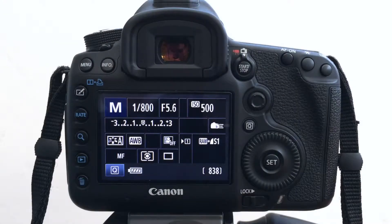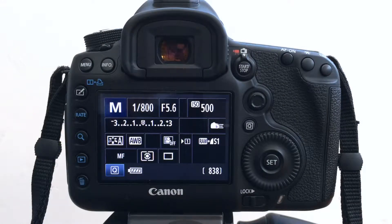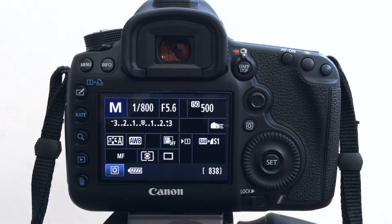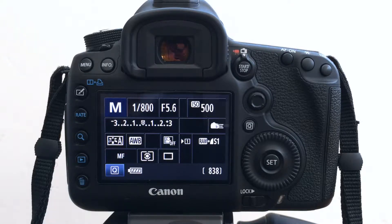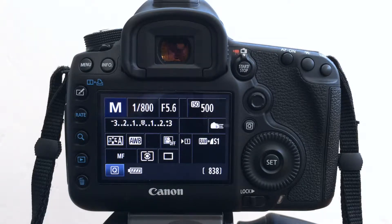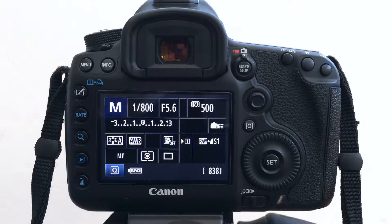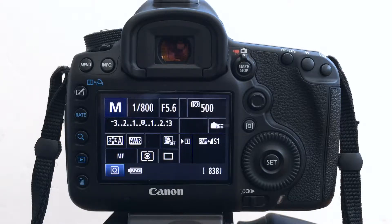So something that I do every so often is bracketed shots, particularly for say sunrise or sunset. I don't tend to use filters so I want to bracket my exposures.